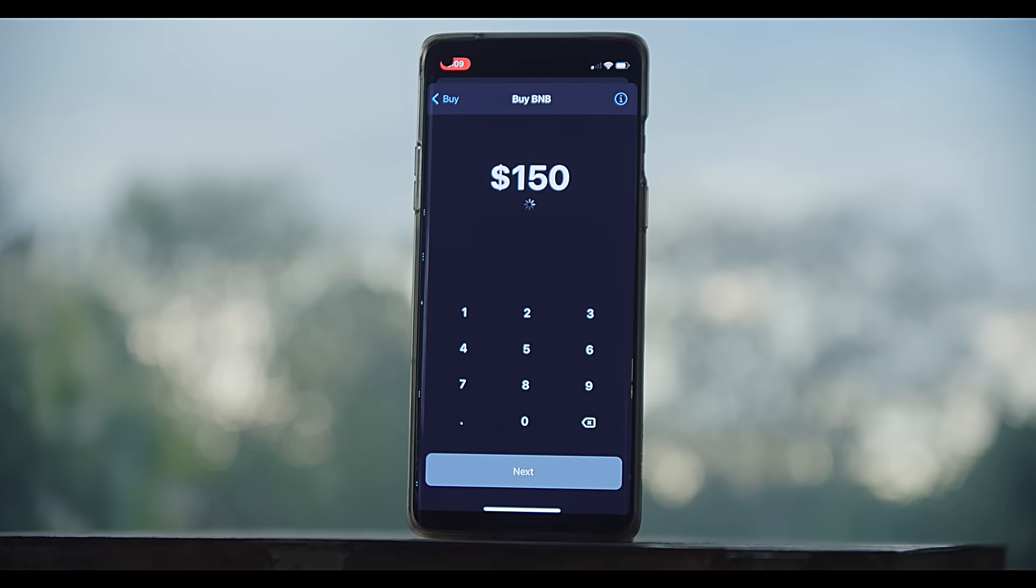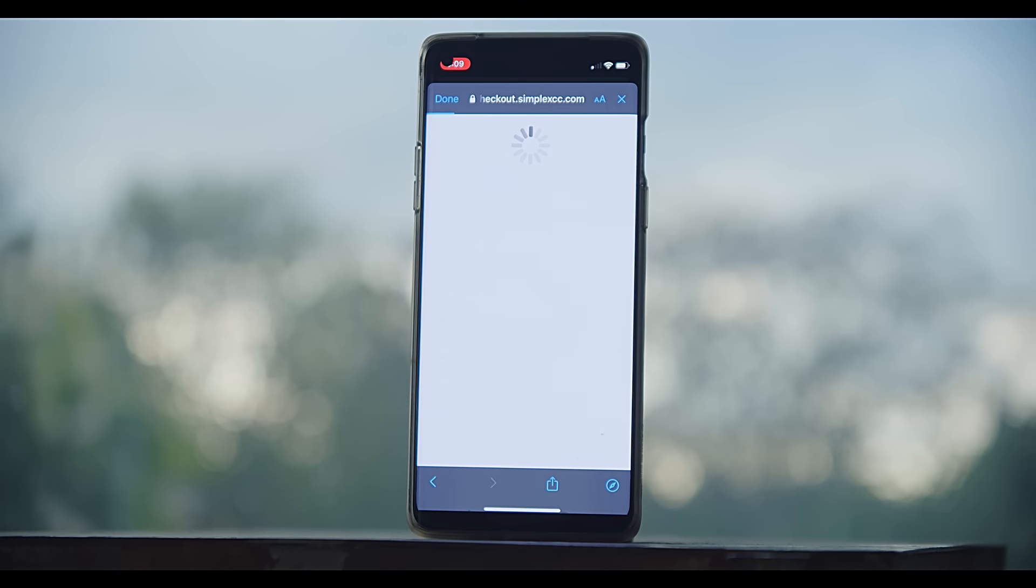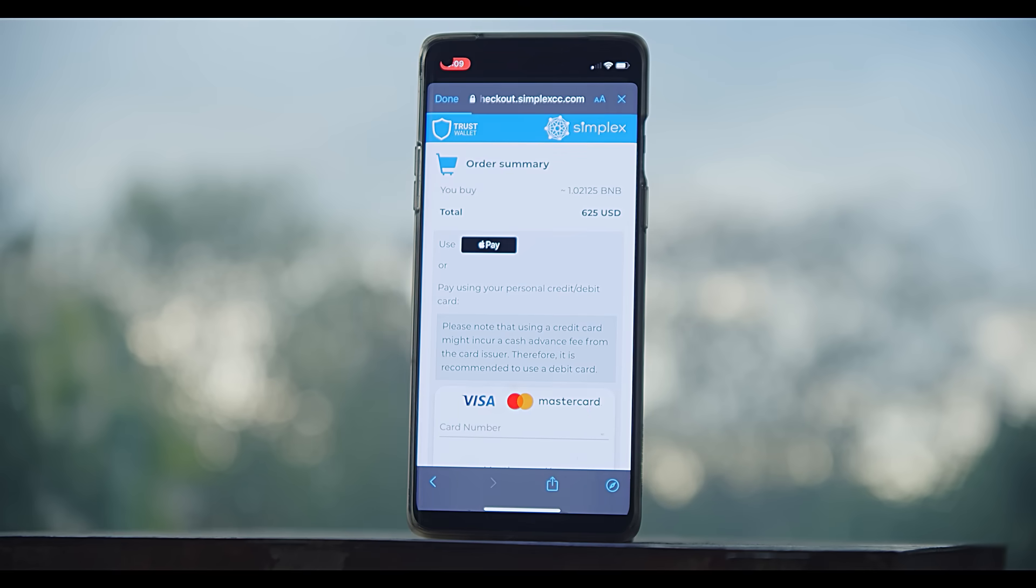And again, it's really easy to buy the BNB in here, which is one of the main selling points. But notice the third-party provider is Simplex, and you're going to have a bad time as a US citizen trying to use them, especially with a credit card. Your best bet is using a debit card.